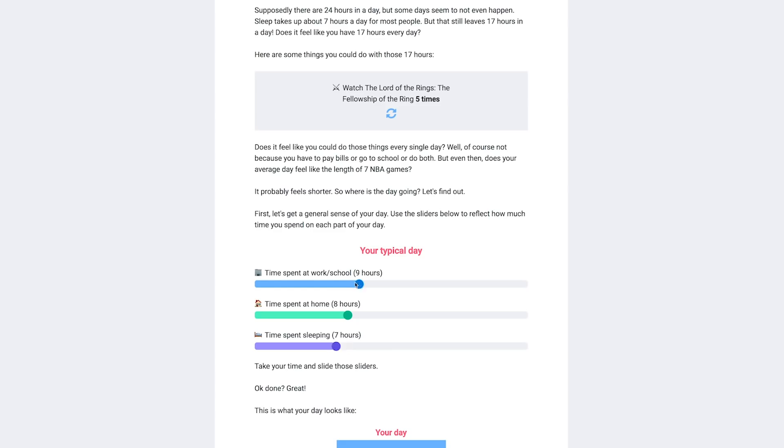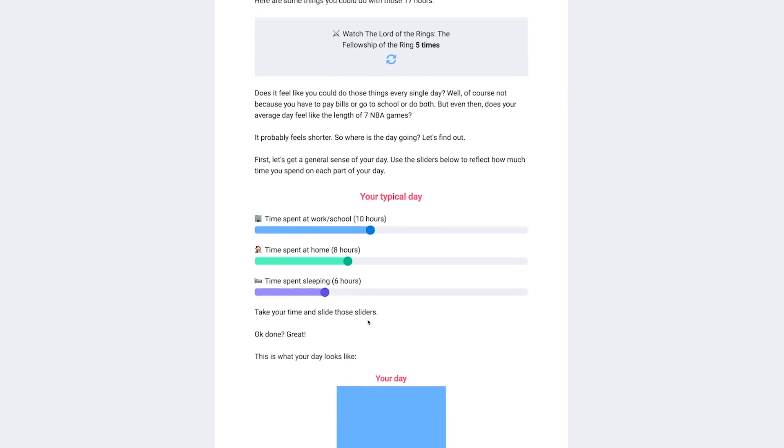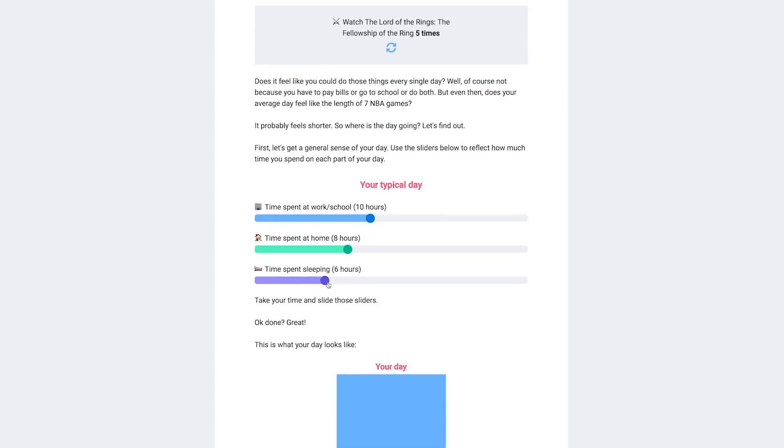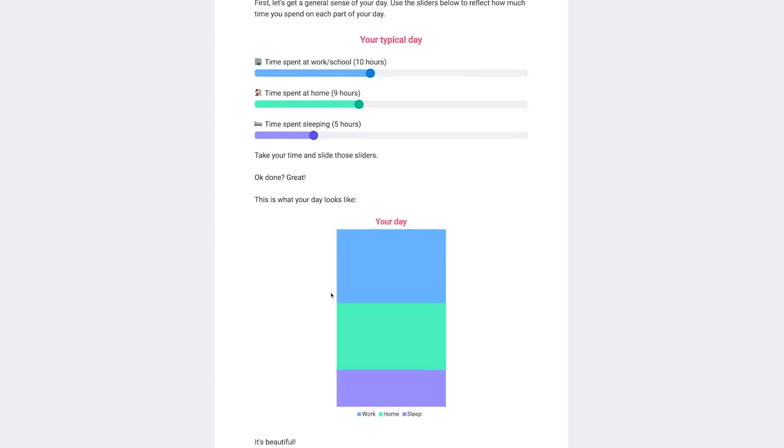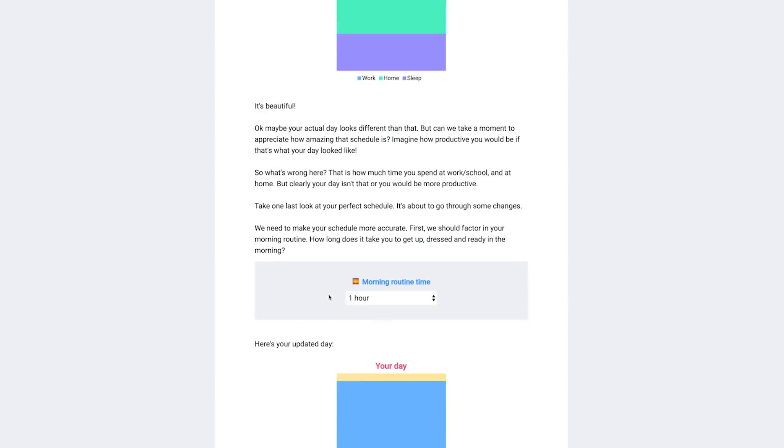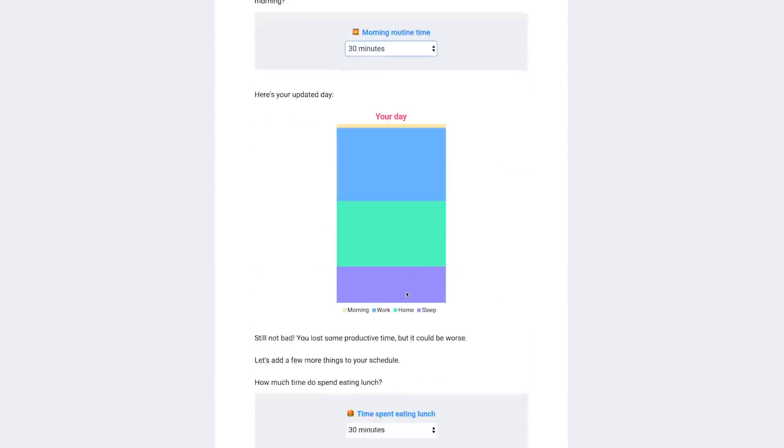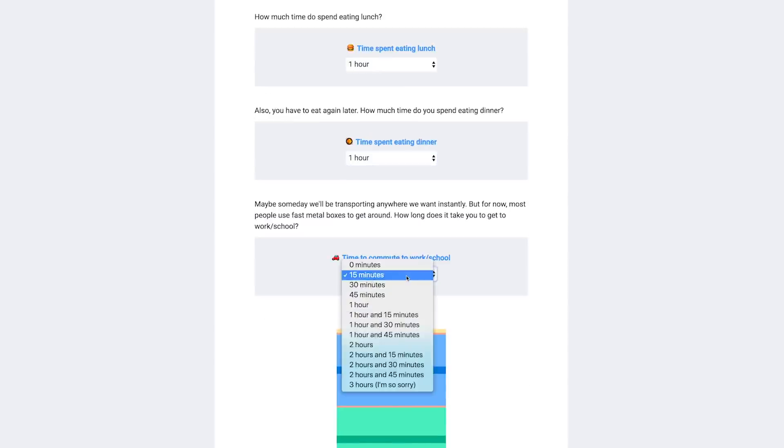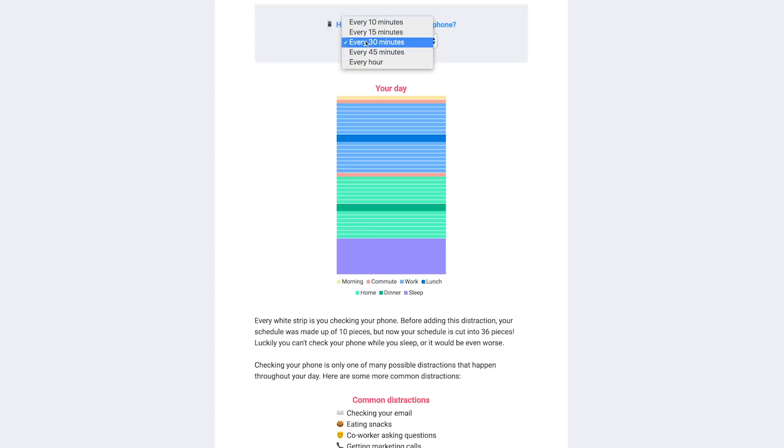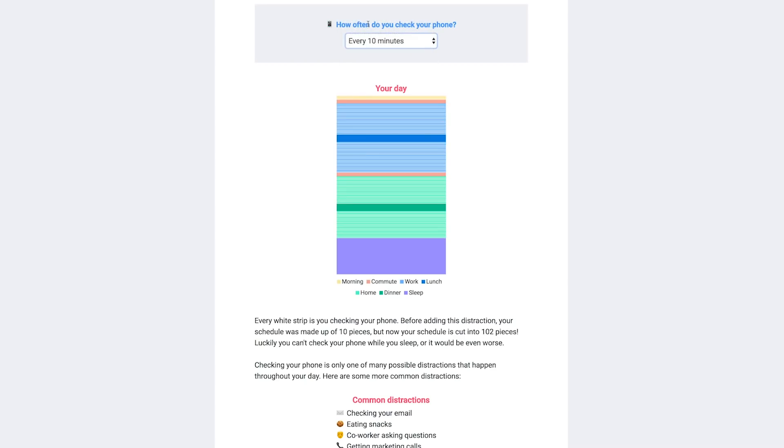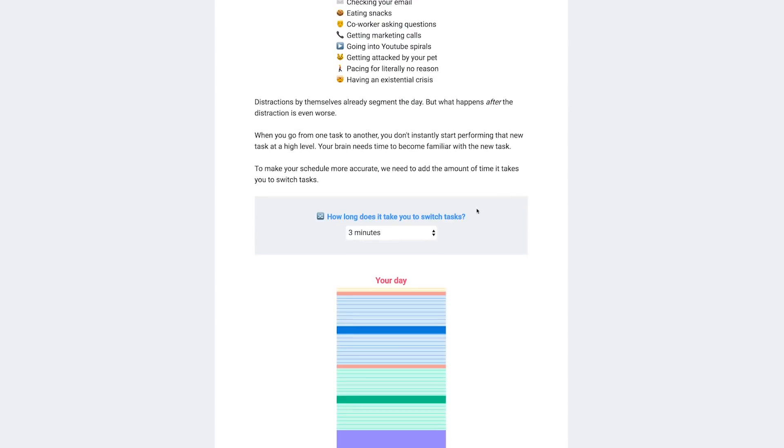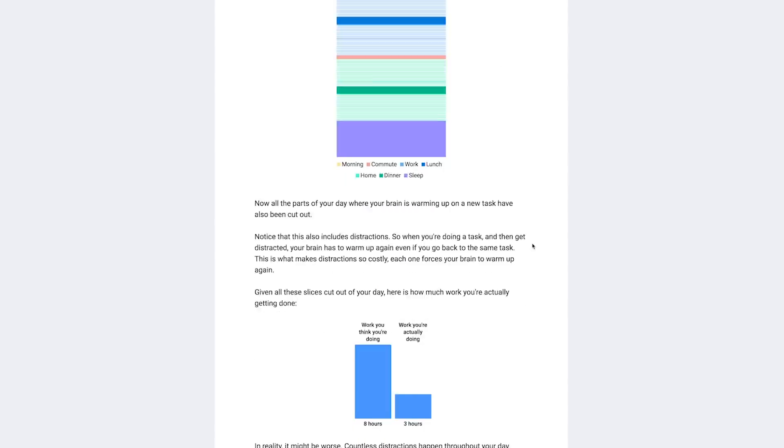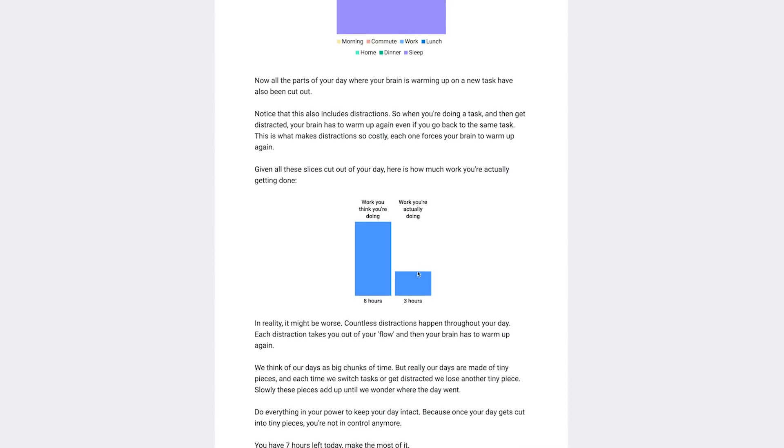Alright first use these sliders to determine how much of your time is spent at work at home and sleeping. Now let's get more specific. How much time do you spend eating and commuting to work? Now how many times do you check your phone? Well look what happens to your day if you check it every 10 minutes. Finish filling it out and at the end it will either terrify or delight you to know how much time you actually spend being productive.